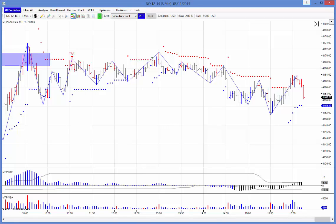Hi everybody, Steve Griffiths here, developer of the MT Predictor Software Programme. In today's video I'd like to look at a losing trade, or in particular a trade where a market did not unfold as anticipated. I think it's important that software vendors do this because not all trades work out as profits. There's always the other side of the coin where you have losses - the trick is keeping the losses small. So I think it's important that we do, in these videos, look at losing trades and trades that don't work out as anticipated. It just gives a fair impression of how the markets unfold in real life.